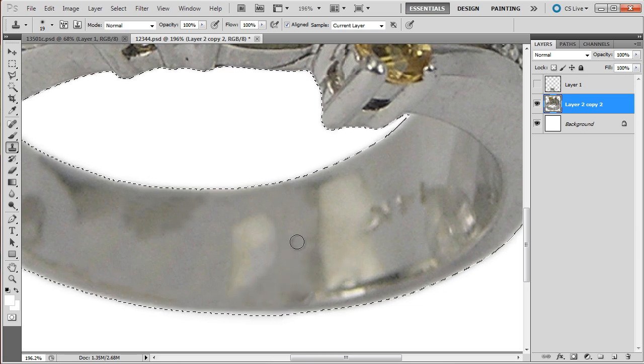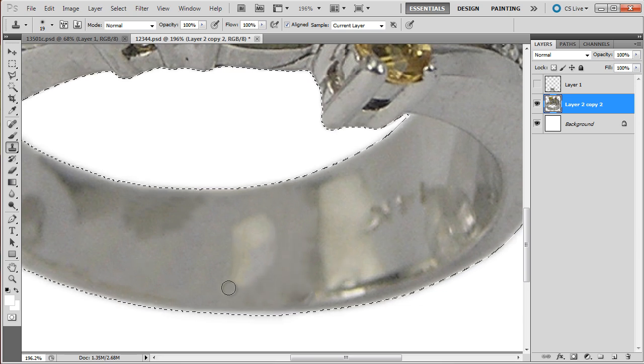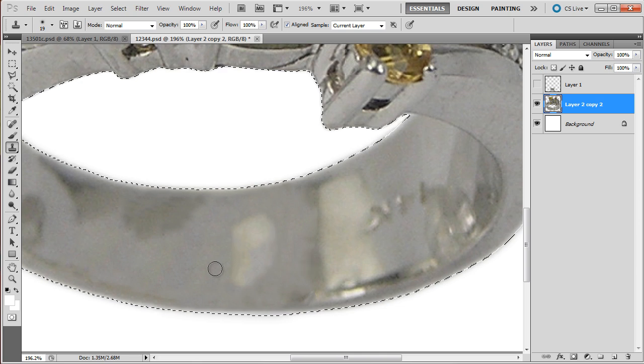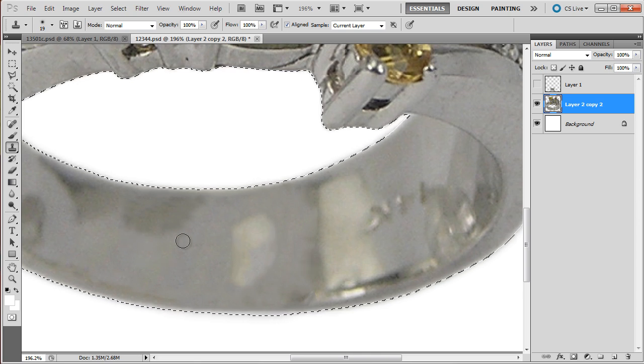But would not look good. And that's not what I want. I want it to look good, not passable.